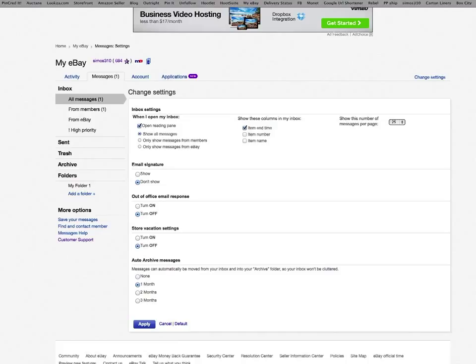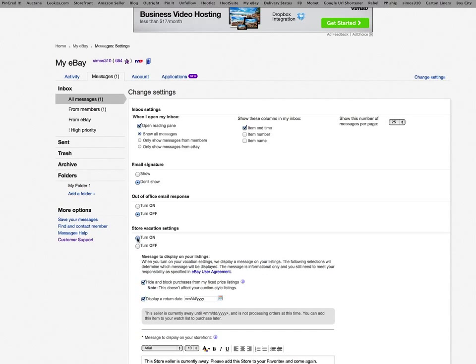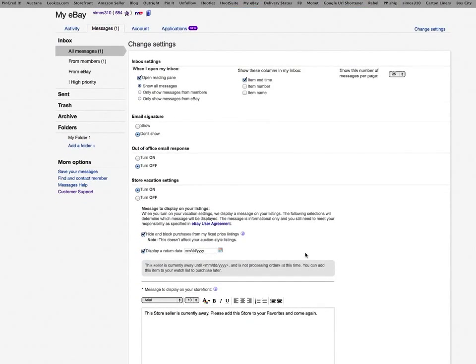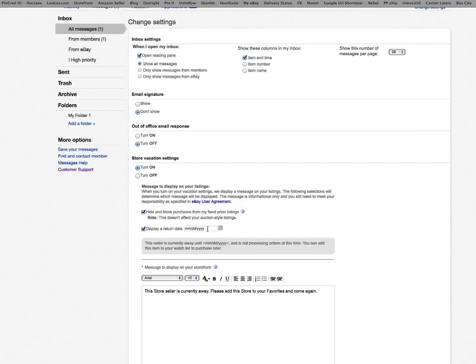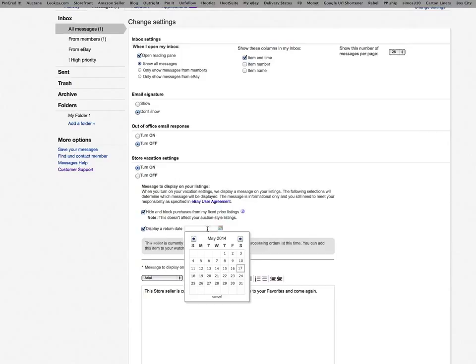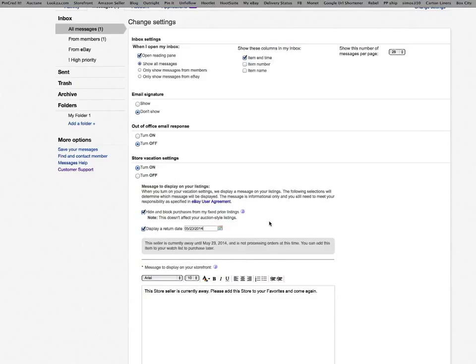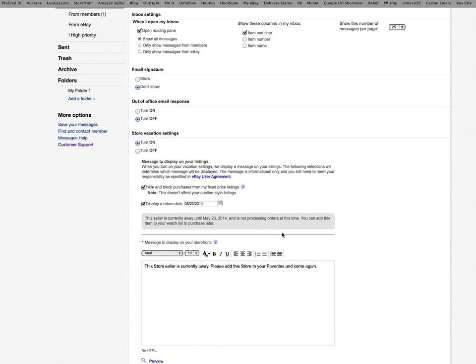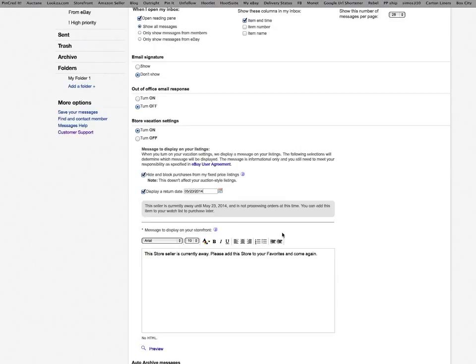I'm going to turn my store vacation on. My return date is going to be May 23rd. Actually, I'm not coming back till later, but I'm going to take my store off vacation on Friday the 23rd, even though I'm coming back on Saturday, because I'll be able to get my postage done before Monday if anybody buys it.